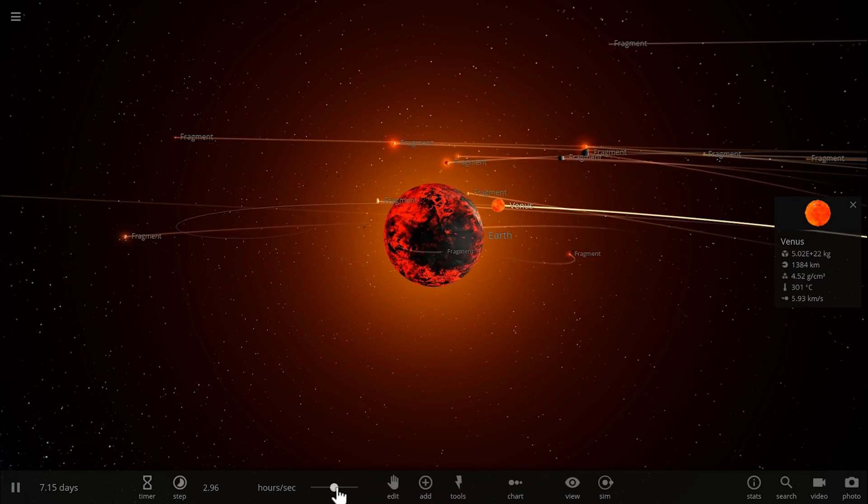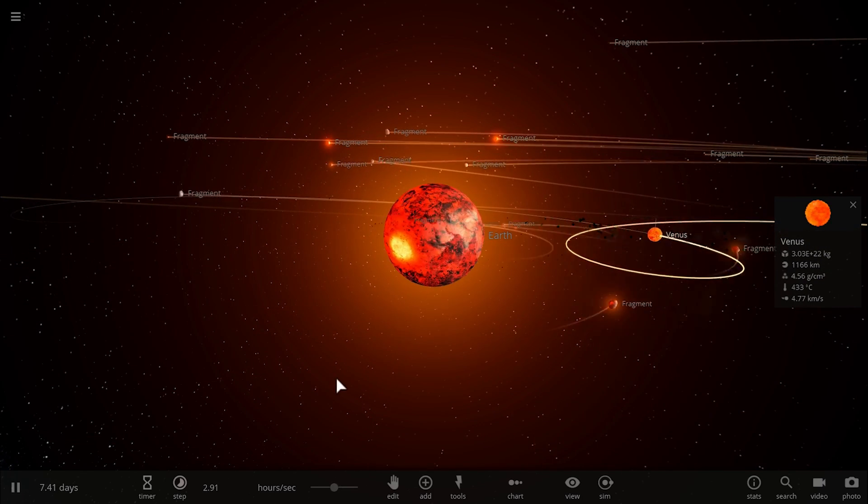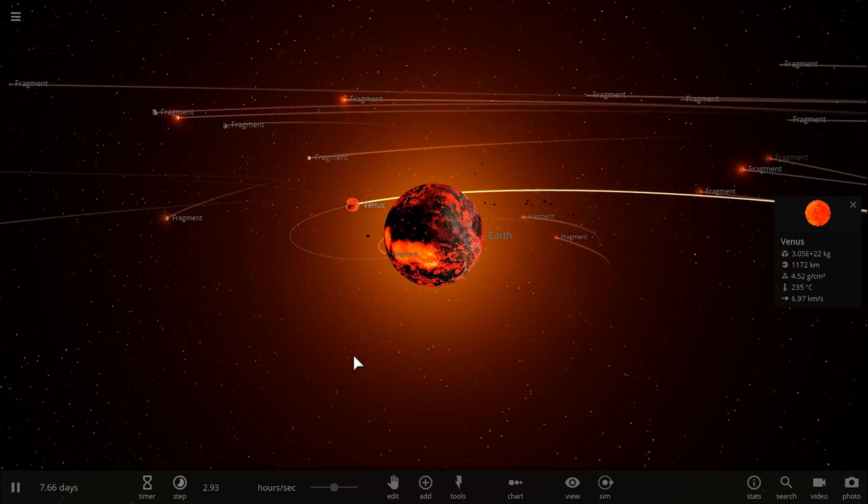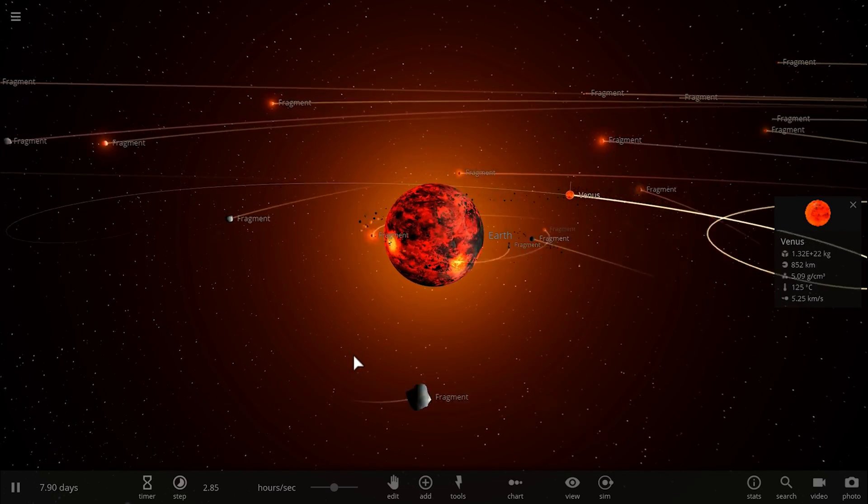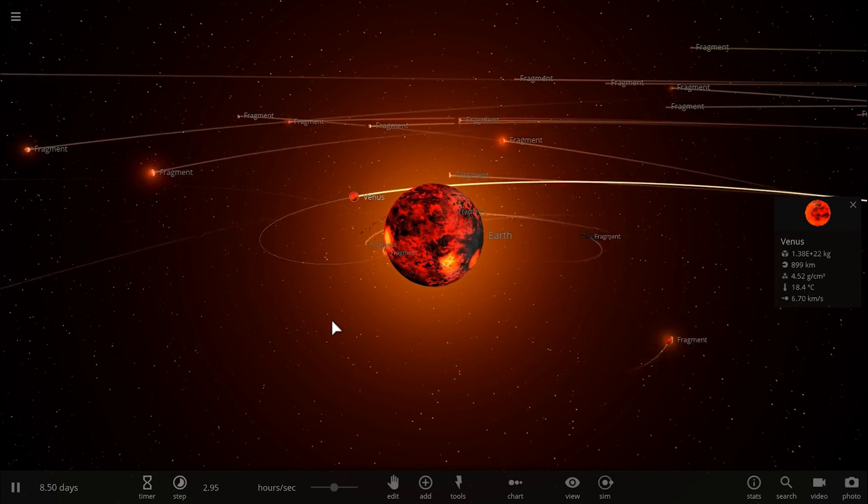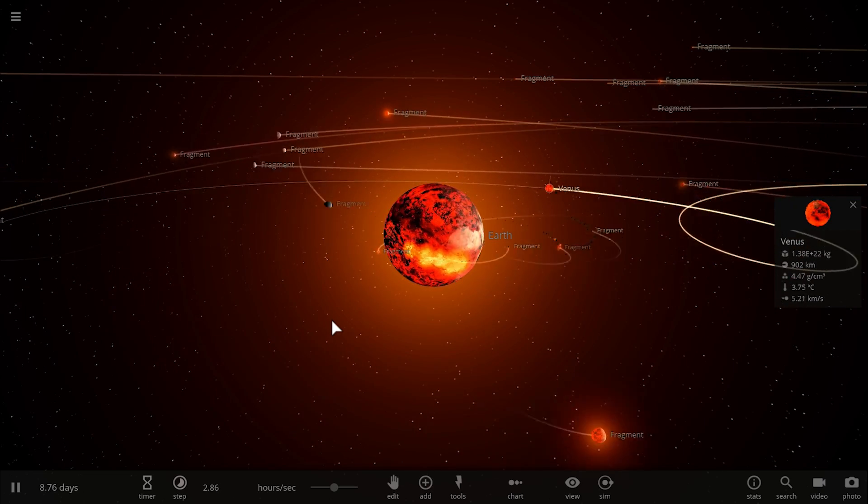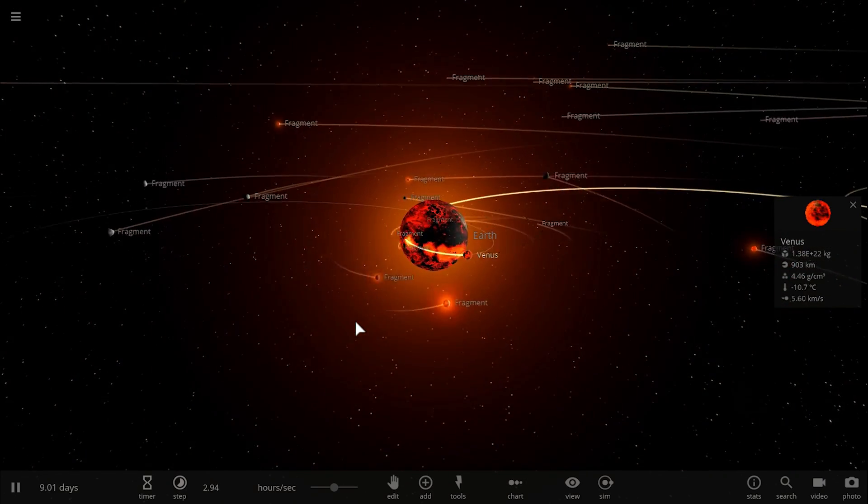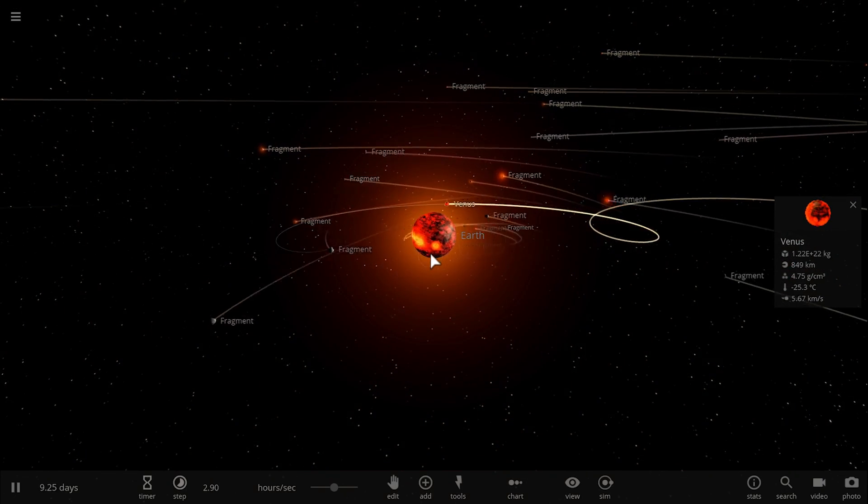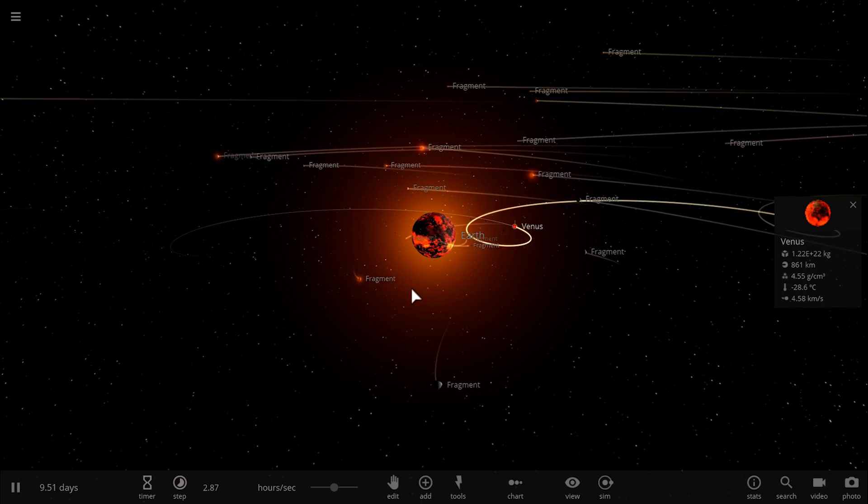But every single time I run the simulation it always kind of ends up creating a very similar either binary or multi-moon system, with basically Earth being the larger object, Venus being a much smaller object about maybe one one-hundredth of the mass.